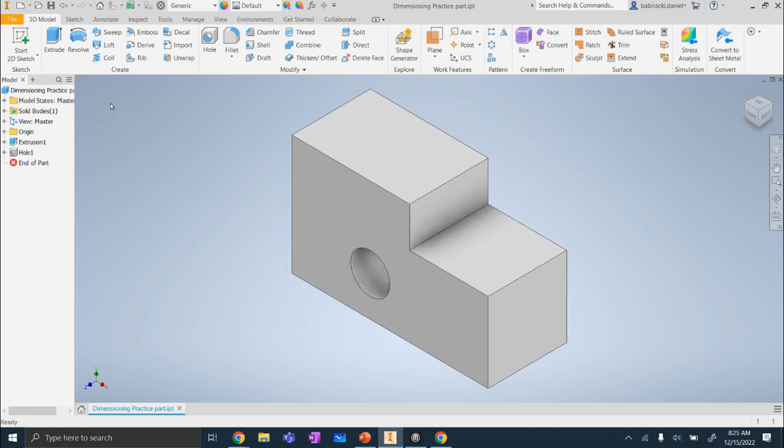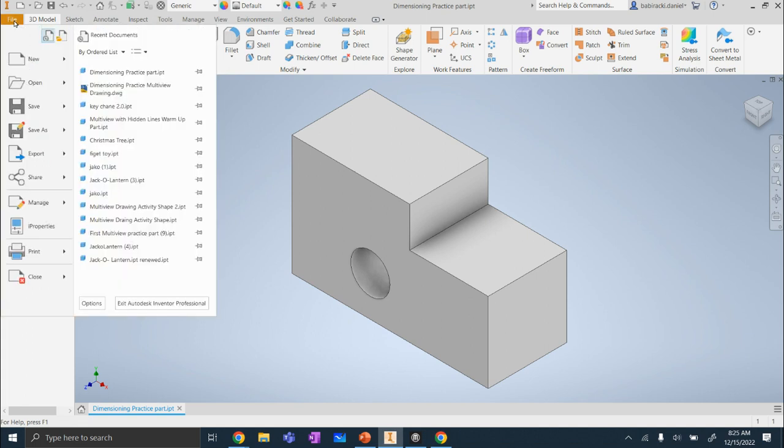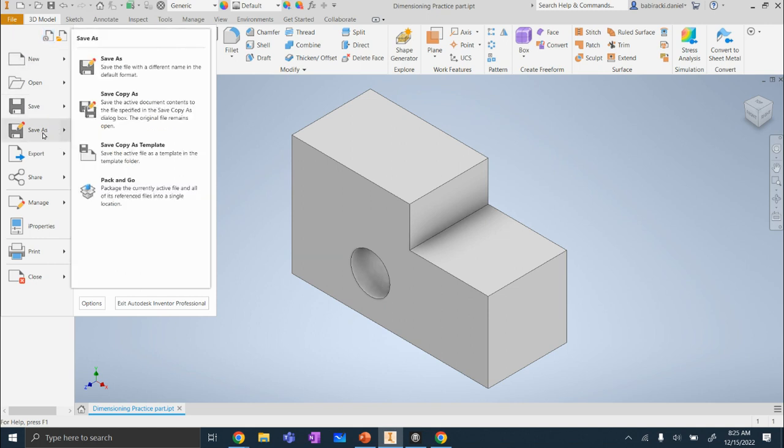We're going to come on up here to the top left, to the orange file button. Click on the orange file. We're going to go to save as, don't click, just hover, and then come on over to save copy as.